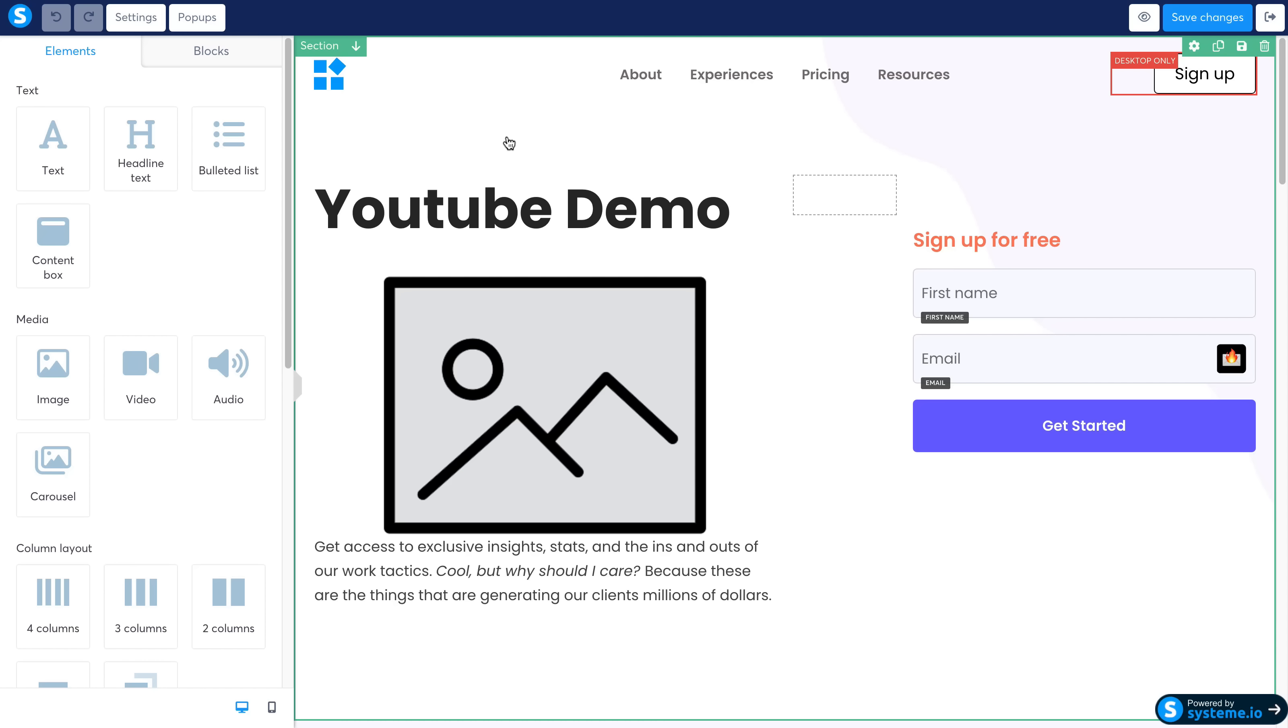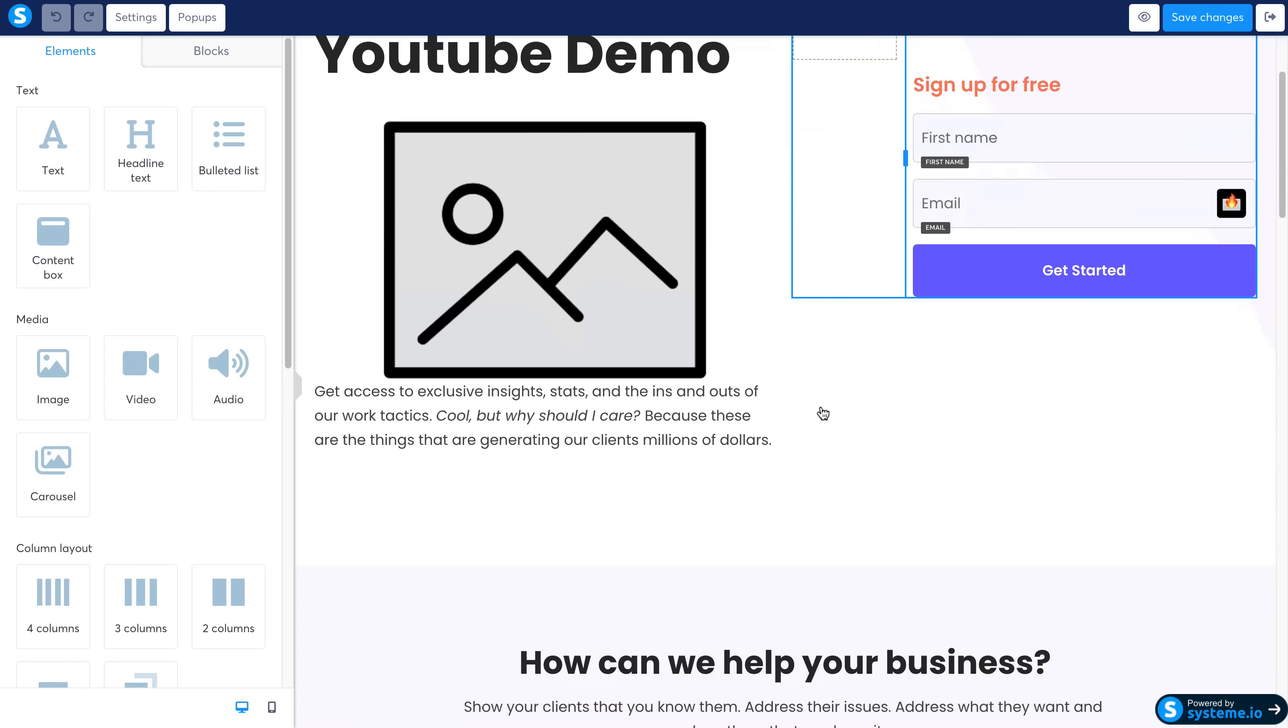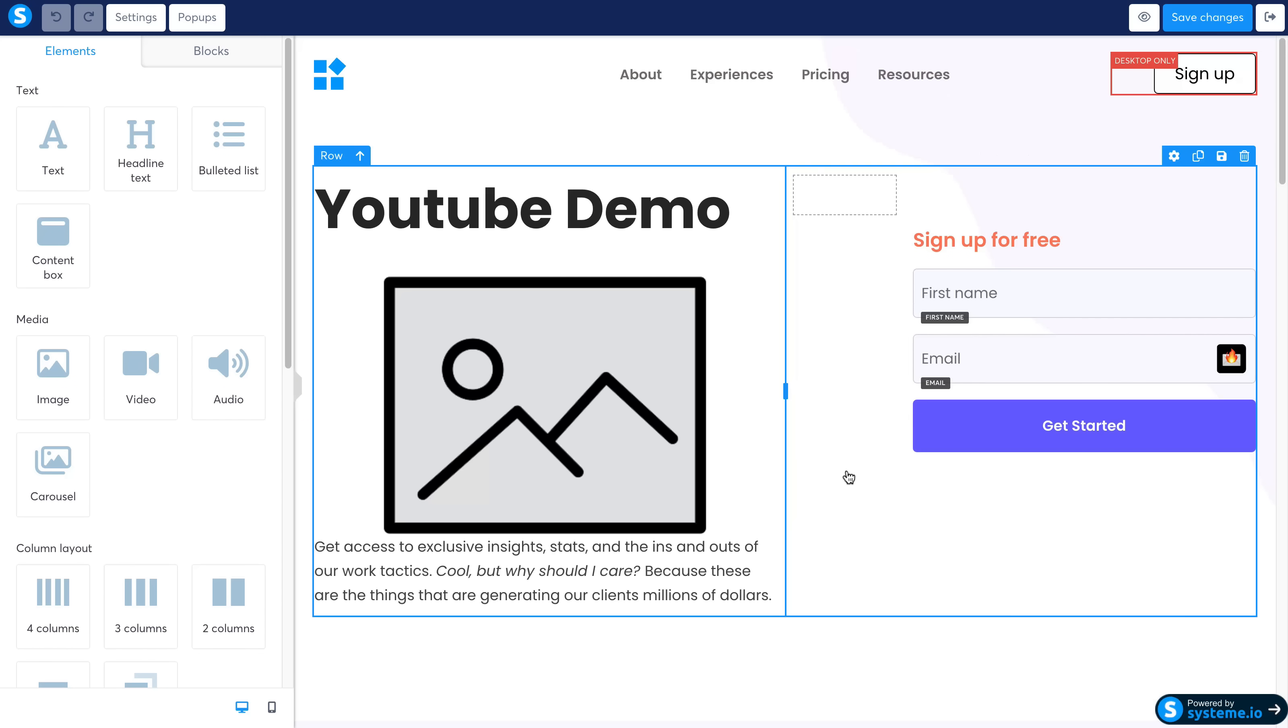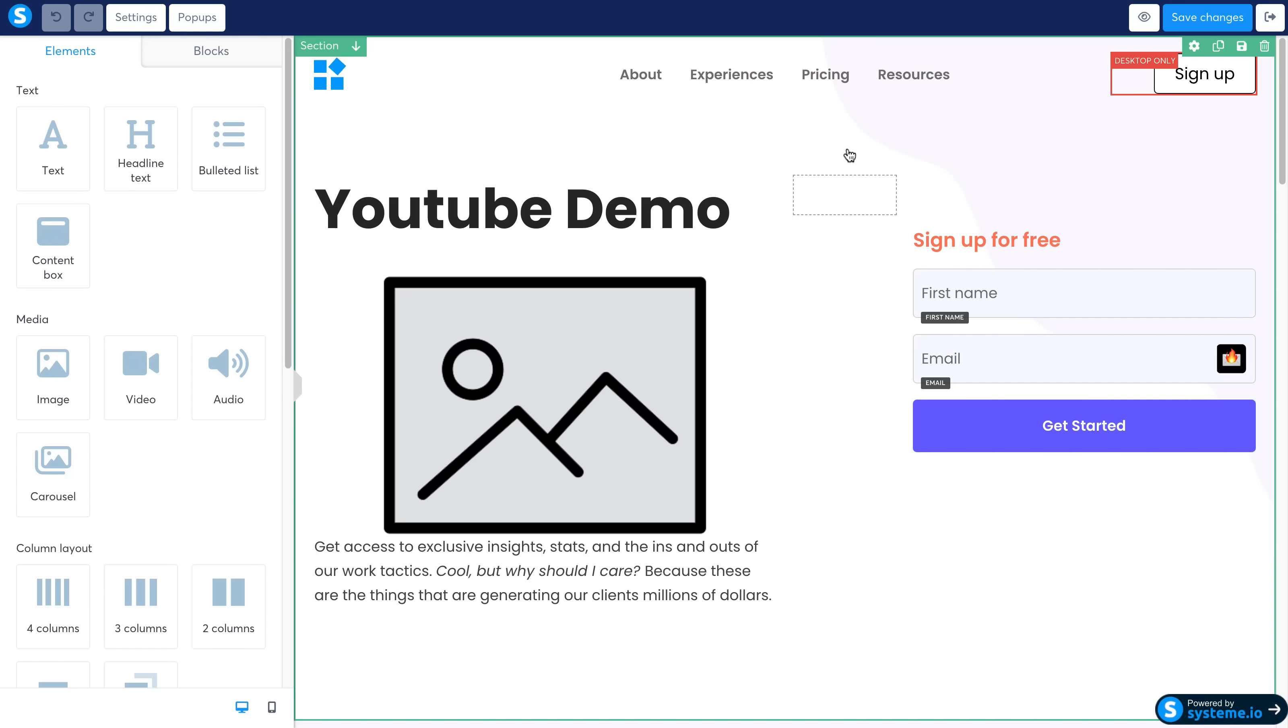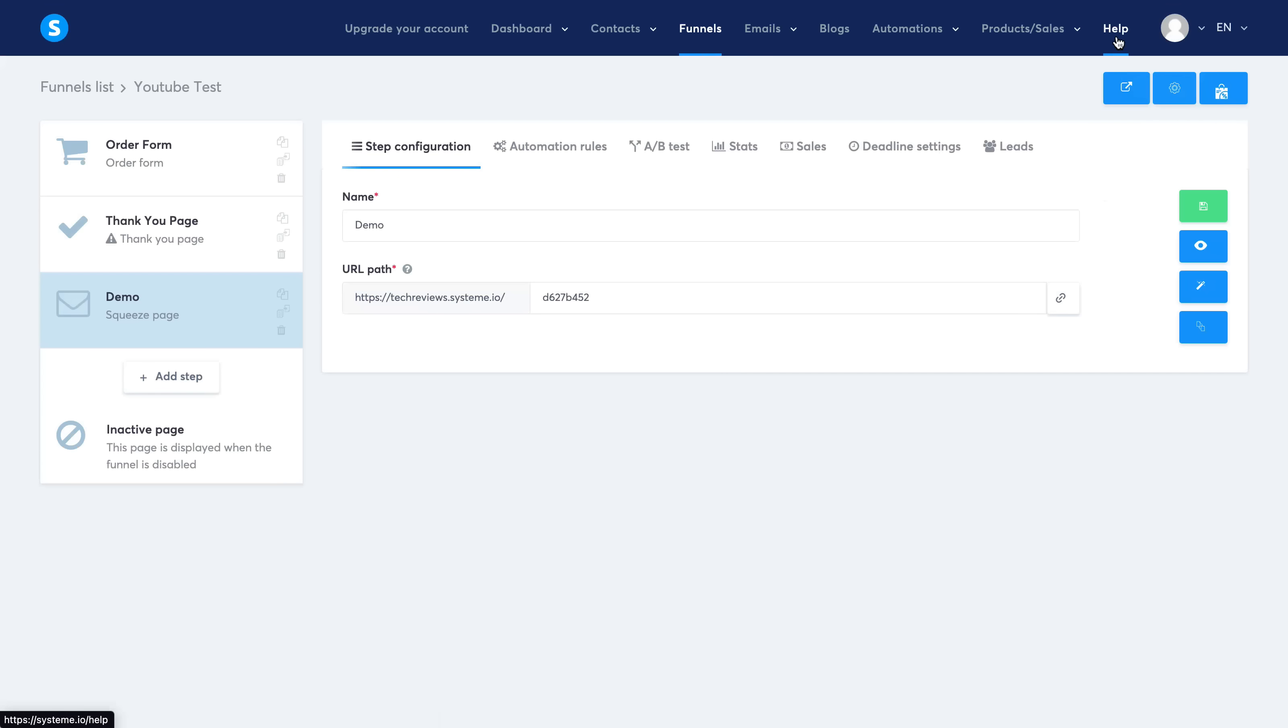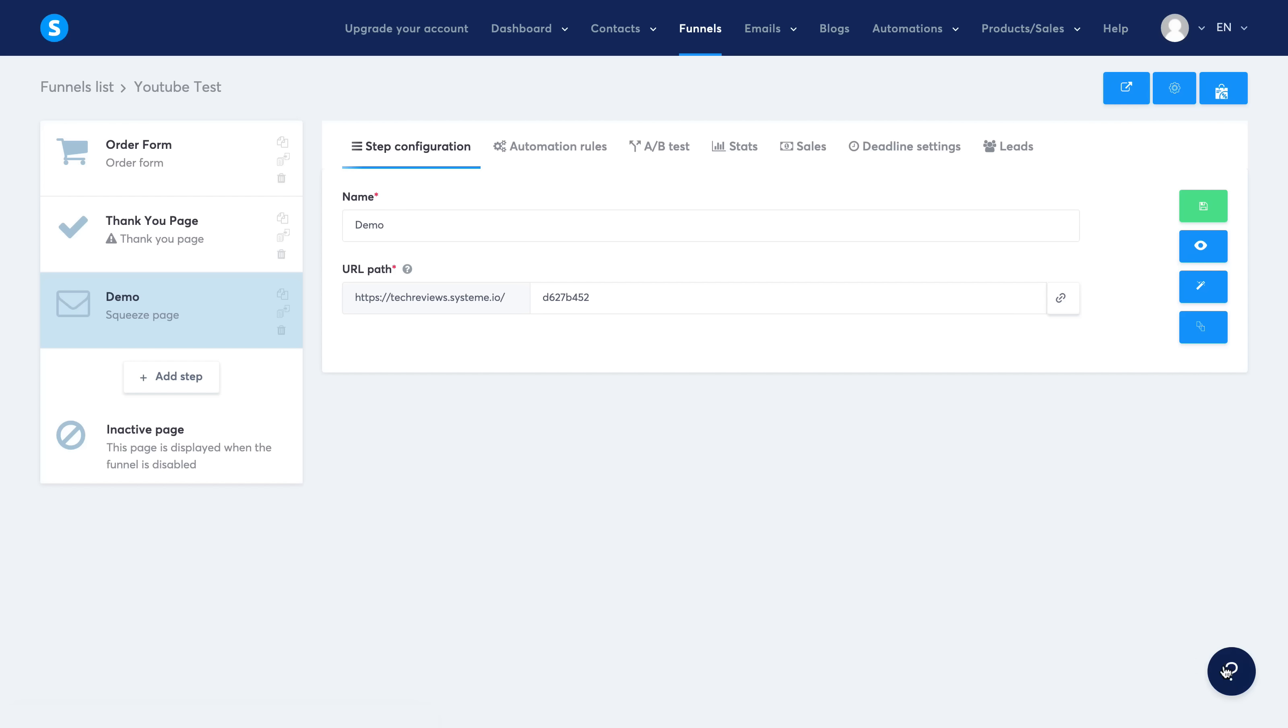Now if you need any help at any point setting up these funnel pages, feel free to let me know in the comments down below and I will go ahead and do a full in-depth review showing you how to set up these funnel pages or any other feature within system.io.